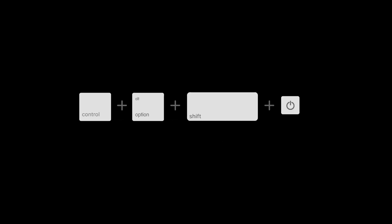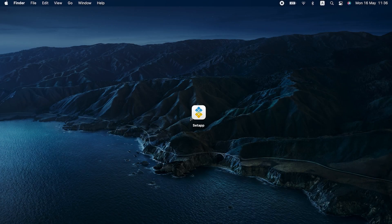To reset SMC, for M1 Macs, just restart your computer. For Intel-based MacBooks with T2 chip, shut down the Mac. Hold Control plus Option plus specifically the right Shift key for seven seconds. Now, without releasing the keys, press the power button and hold all the keys for seven more seconds. Release and after a few seconds, turn on your Mac.